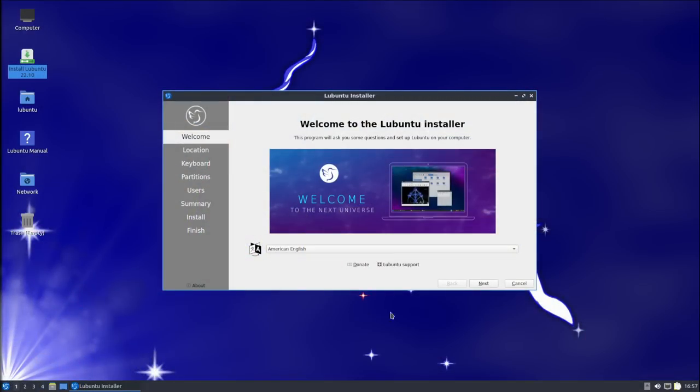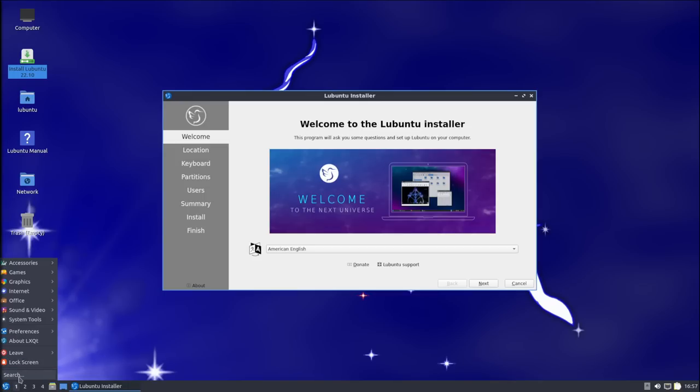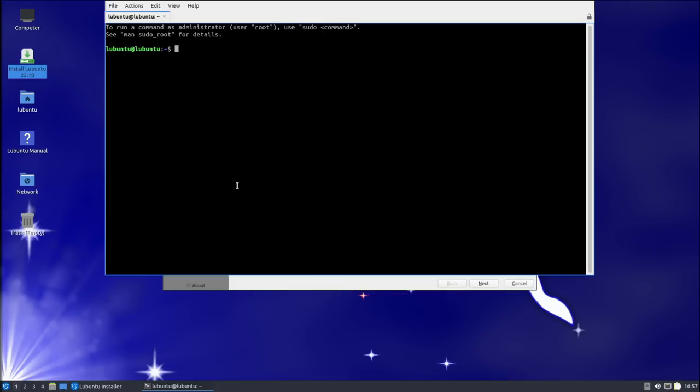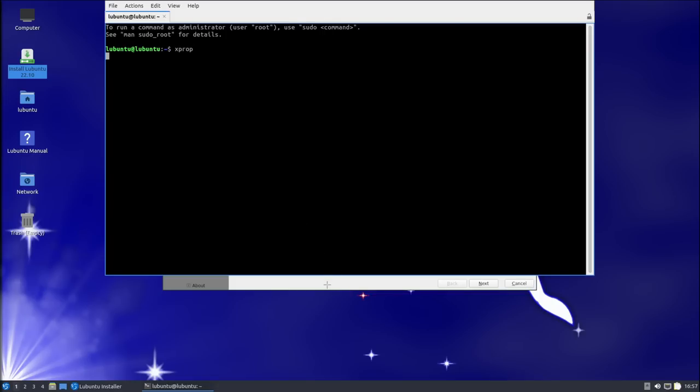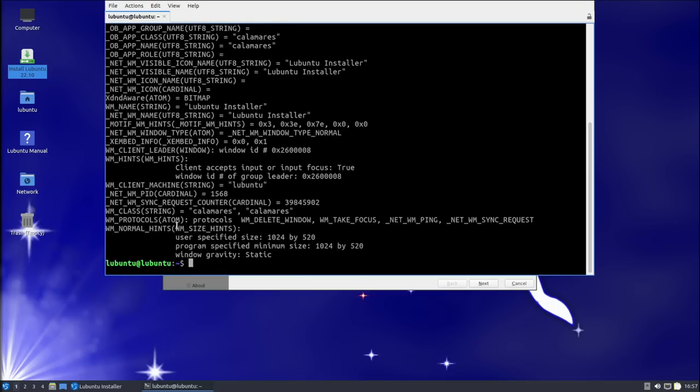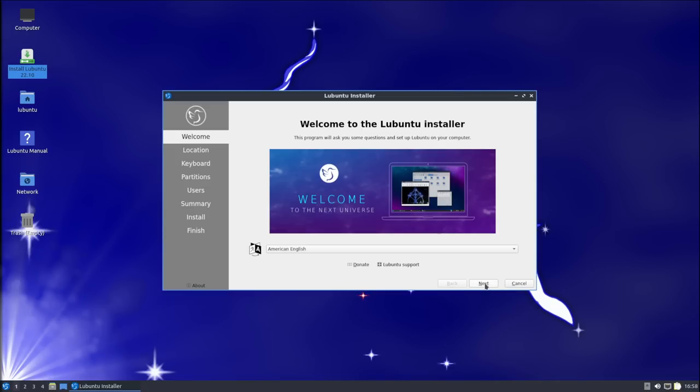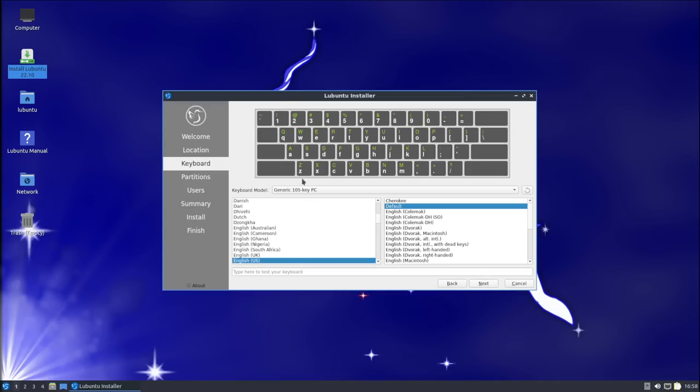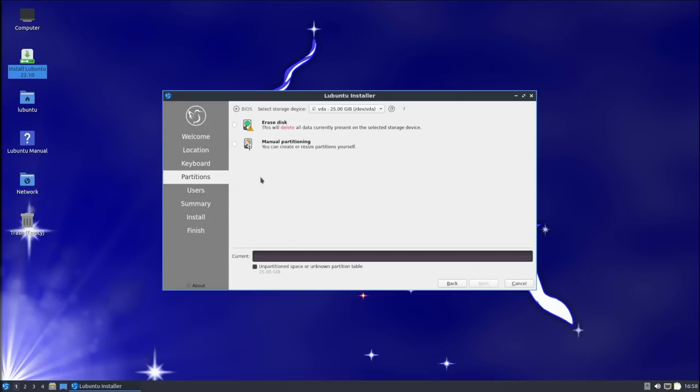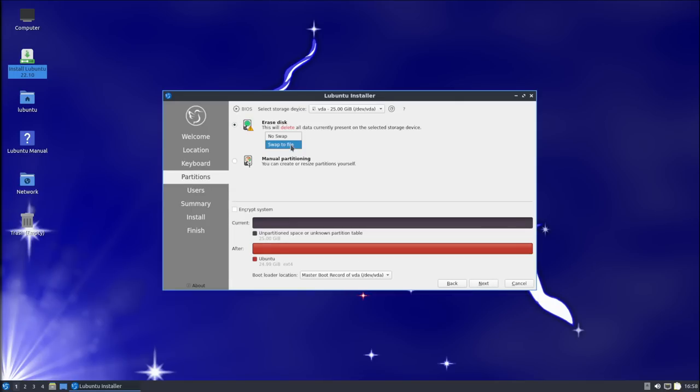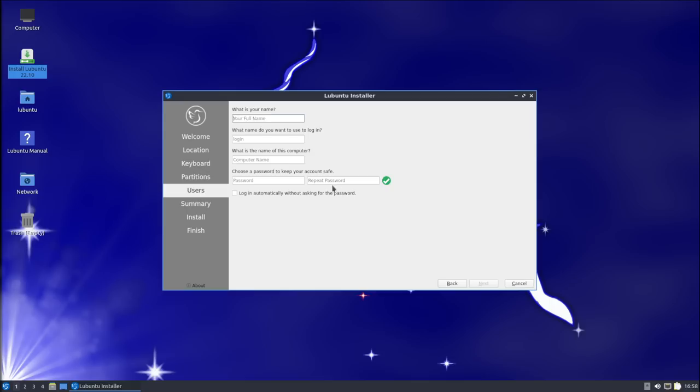Moving on to Lubuntu 22.10, Lubuntu is actually using the Calamares installer rather than the Ubiquity installer. Once again, I verified this by using xprop from the terminal. You can clearly see that the class name for this window is Calamares. Because it's Calamares rather than Ubiquity, some of the choices that are in the Ubiquity installer are not available in the Calamares installer. There's no option for whether you want to do a normal installation or a minimal installation. There's no toggle checkboxes for downloading updates during the installation or installing proprietary drivers and multimedia codecs. There's also no advanced button offering ZFS as a file system.